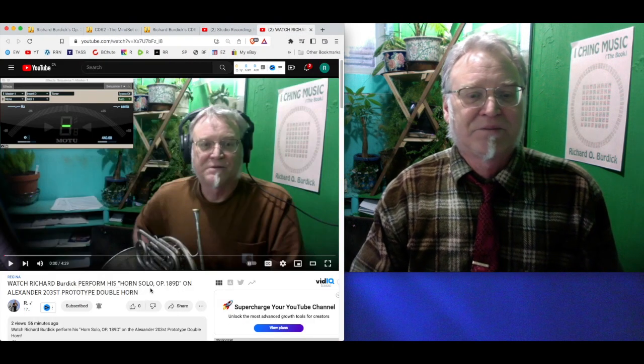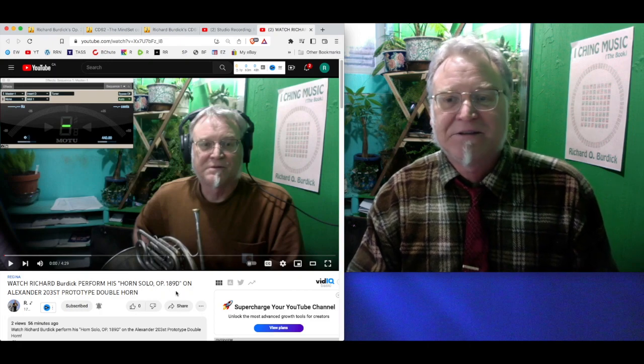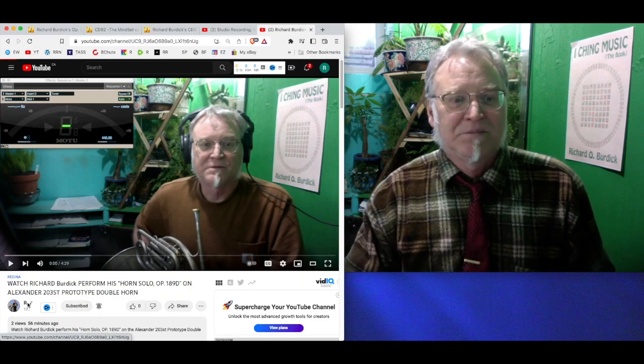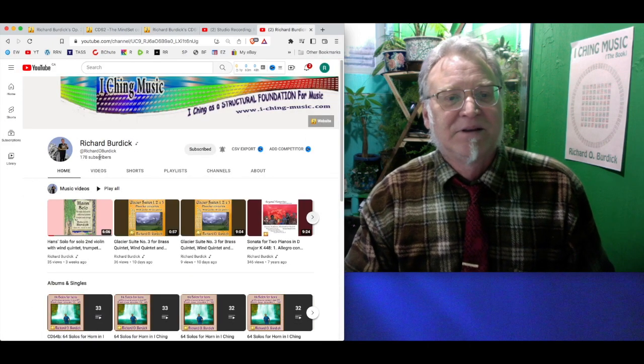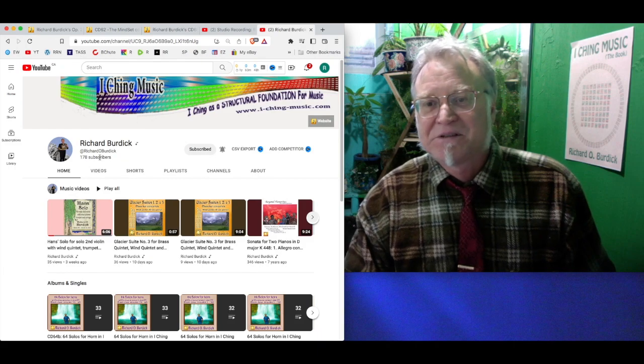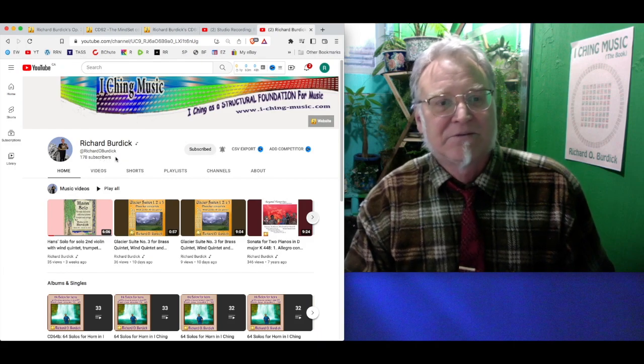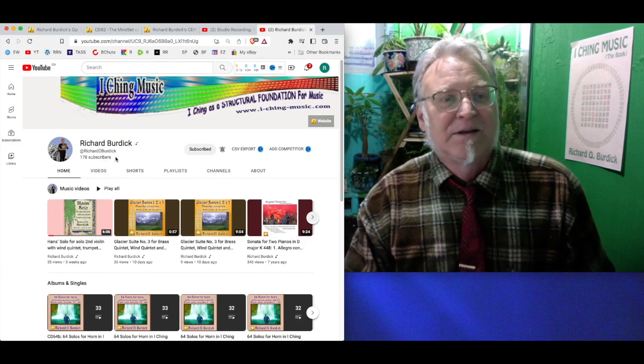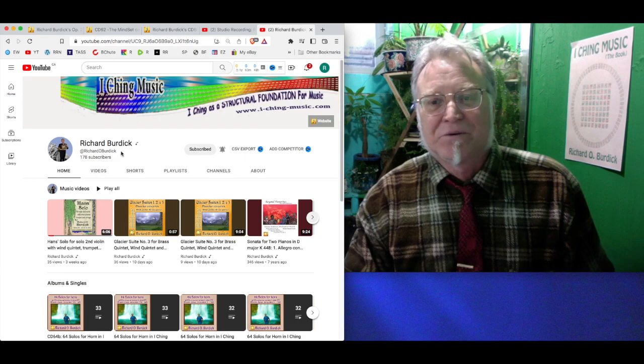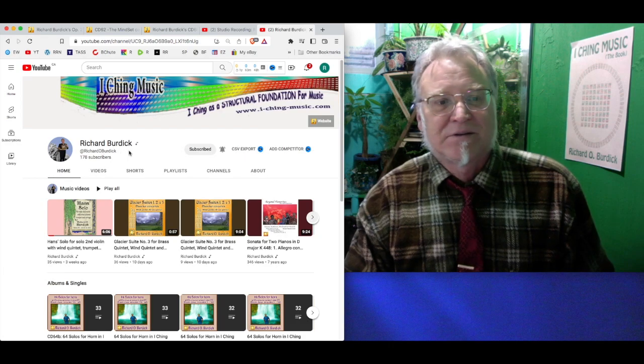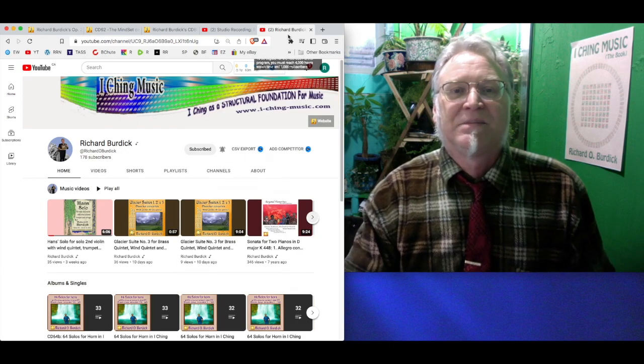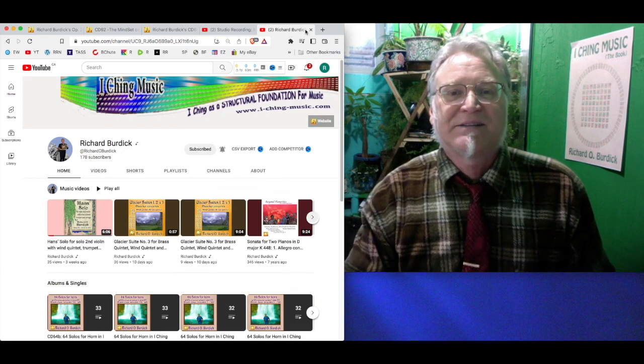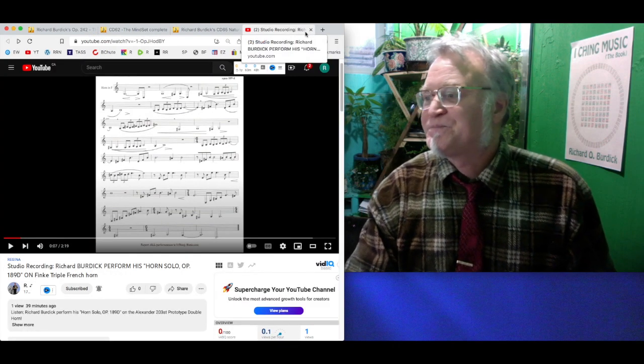Watch Richard Burdick perform his horn solo Opus 189D on my YouTube channel. It's important to me. I'm up to 178 subscribers. Thank you, everybody. Richard Burdick at richardburdick.net. So that's the horns I've been playing.